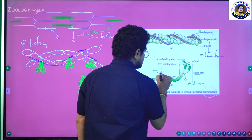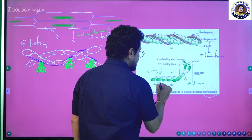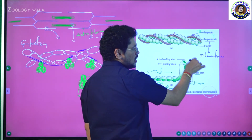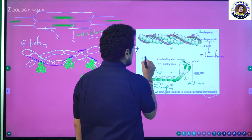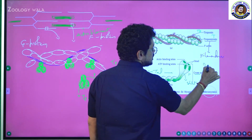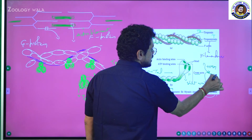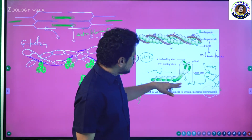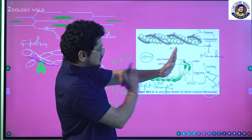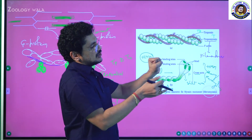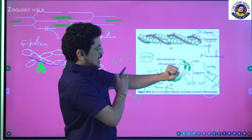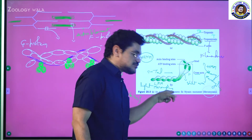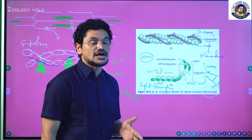The tail portion is called LMM — light meromyosin. The short arm and head combinedly form a part of HMM — heavy meromyosin. So this is light meromyosin and this is heavy meromyosin. Each myosin thick filament is formed by around 200 to 300 meromyosin molecules.